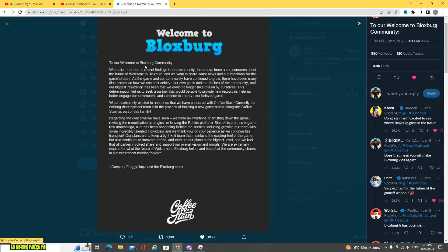To our Welcome to Bloxburg community, we realize that due to the recent findings in the community, there have been some concerns about the future of Welcome to Bloxburg, and we want to share some news and our intentions for the game's future as the game and our community have continued to grow. There have been many discussions on how we can best achieve our own goals and the desire of the community.